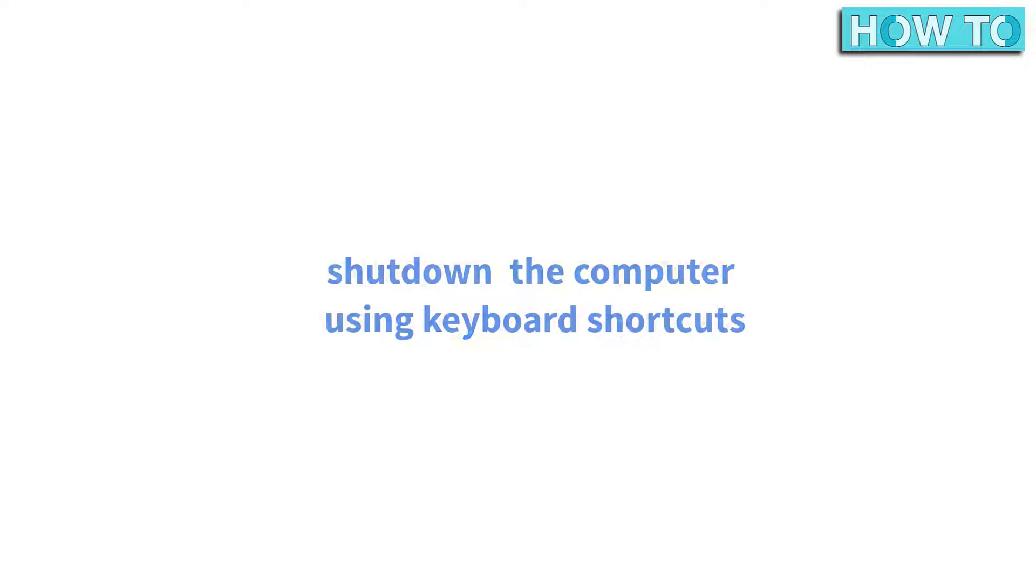Hello my friends, and welcome to my channel. In this video, we will learn how to turn off the computer using the keyboard.